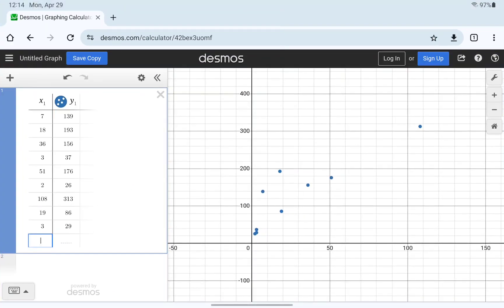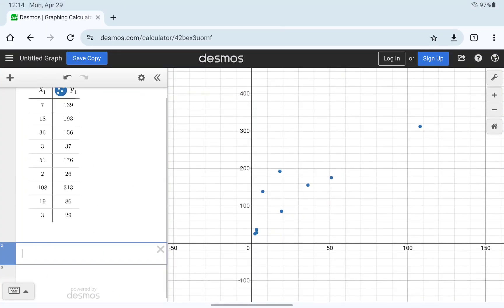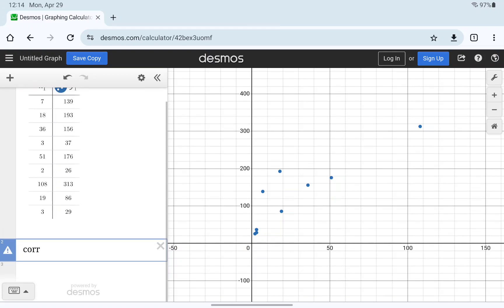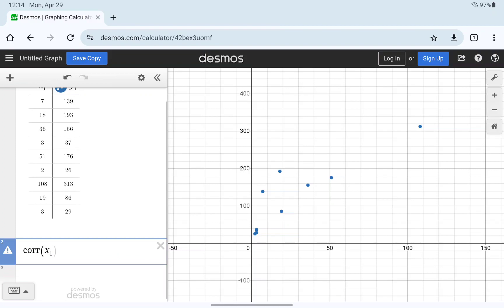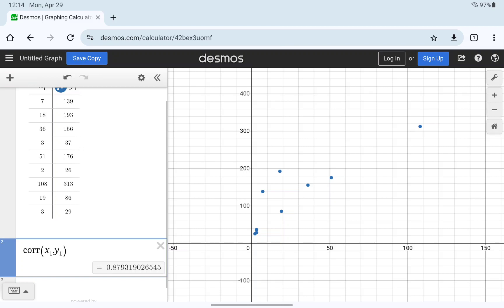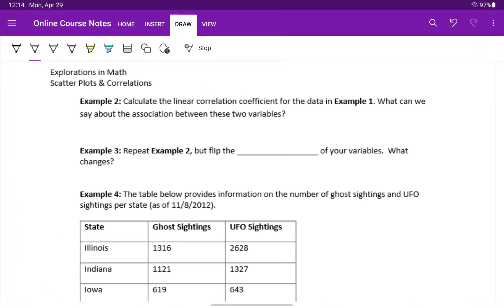With that data already entered into DESMOS, we can type CORR, and then call on the two lists that we have above, x1 and y1, and DESMOS will spit out that correlation value, 0.8793.